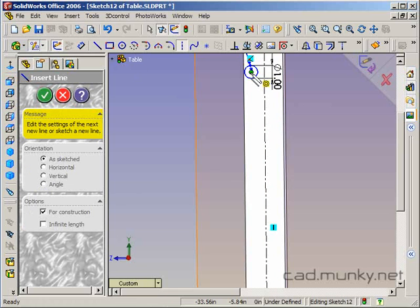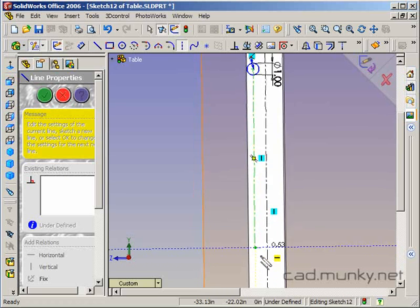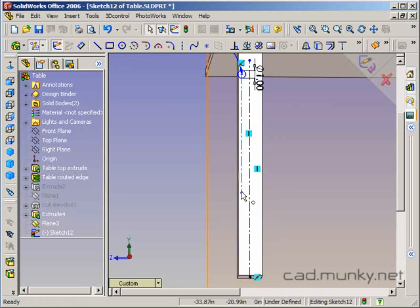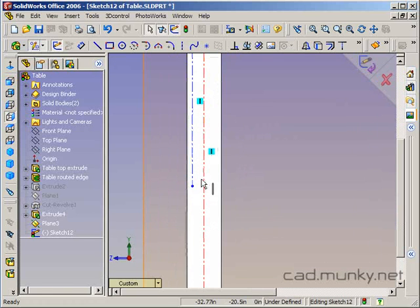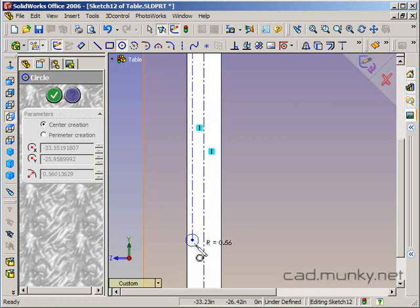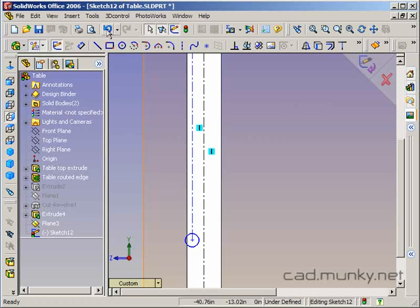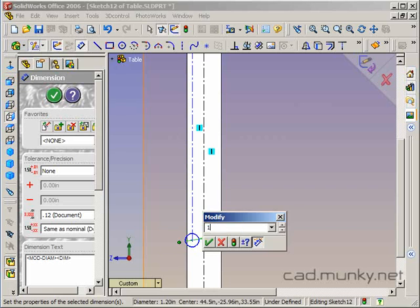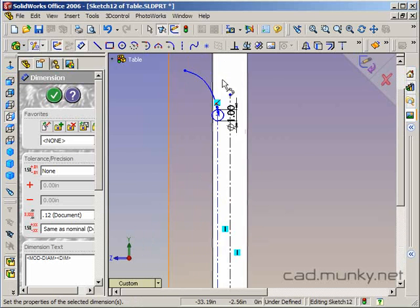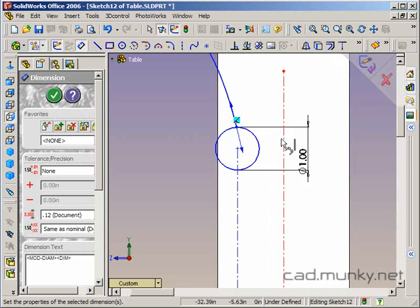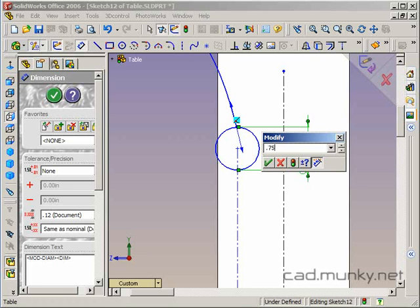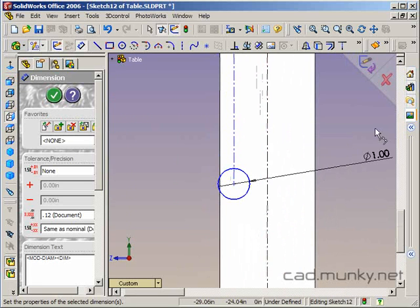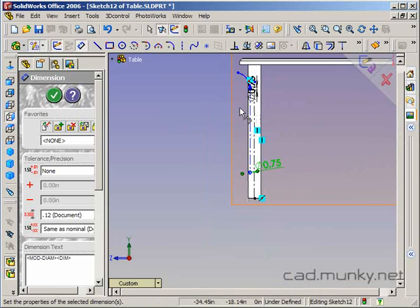I want a similar circle down here on the same vertical line. So I'm going to give myself some construction geometry here. Let's do another circle down here that is also an inch. Actually, it looks like it's going to be too large - it's going out beyond the edge of my stock here. Let's do three quarter inch.